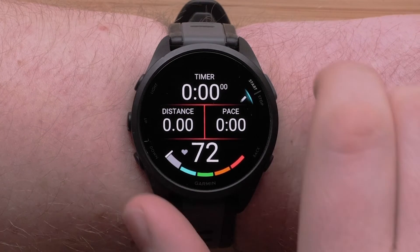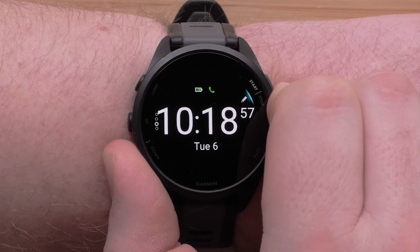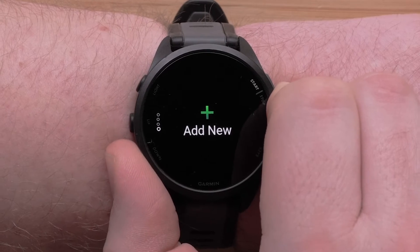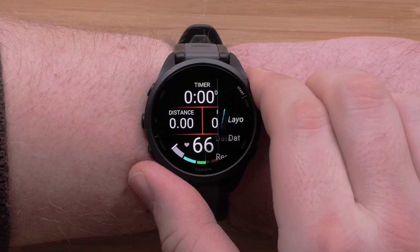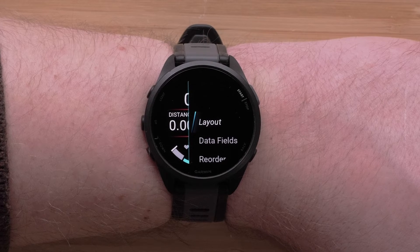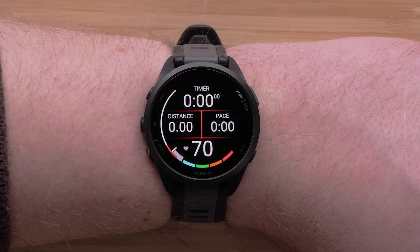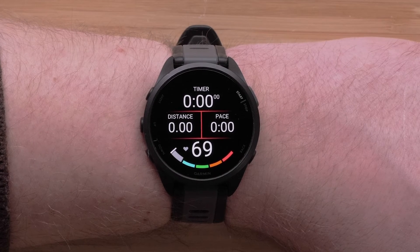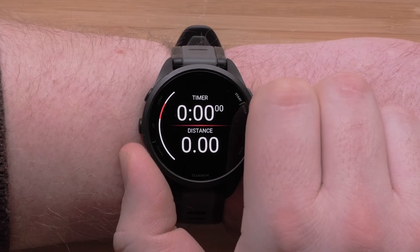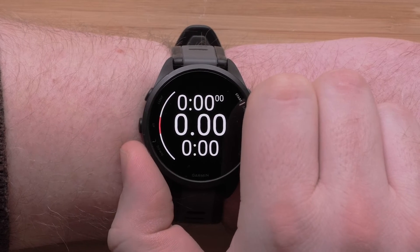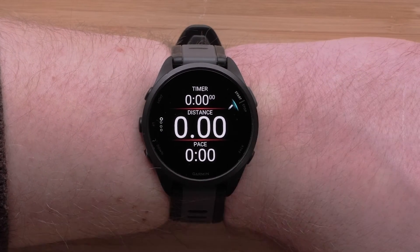Press the Up or Down buttons to scroll through and choose which screen you would like to edit. You can change the data fields and rearrange the layout. To do this, simply select Layout. Here you can choose the number of data fields that will display as well as the position — you can choose between one and four data fields. Press the Start/Stop button to confirm the layout.